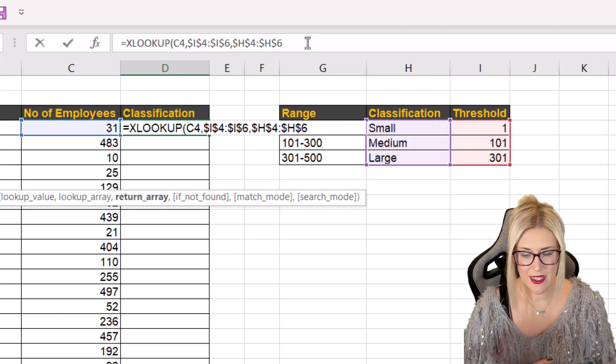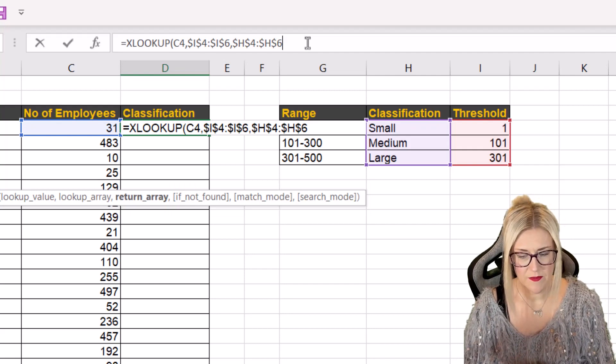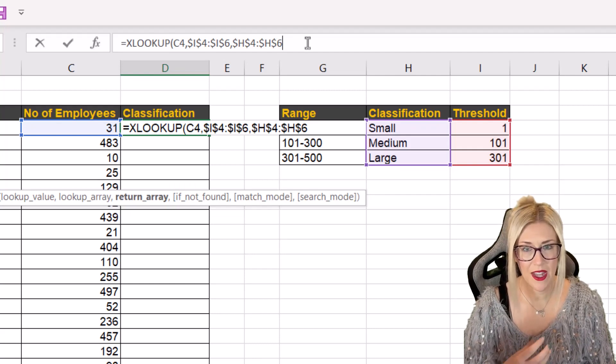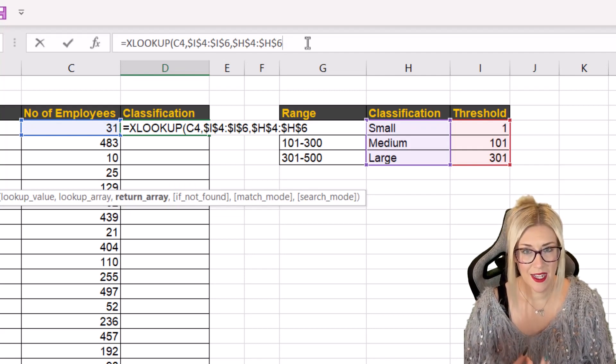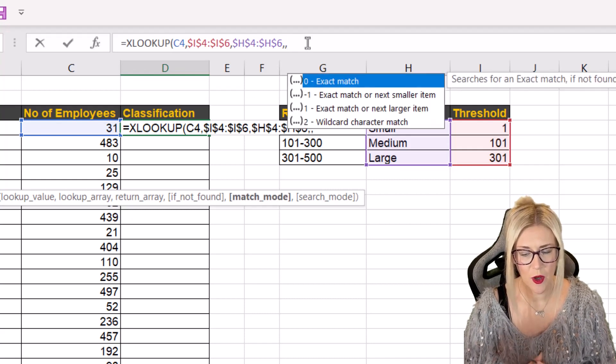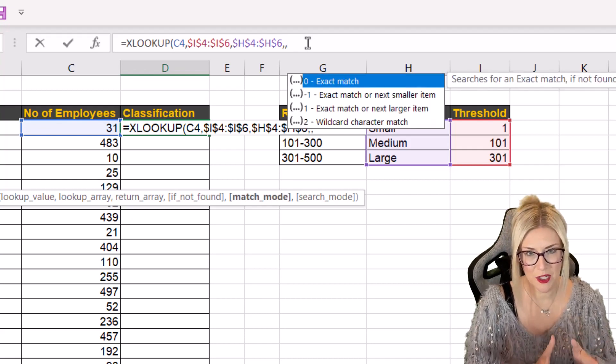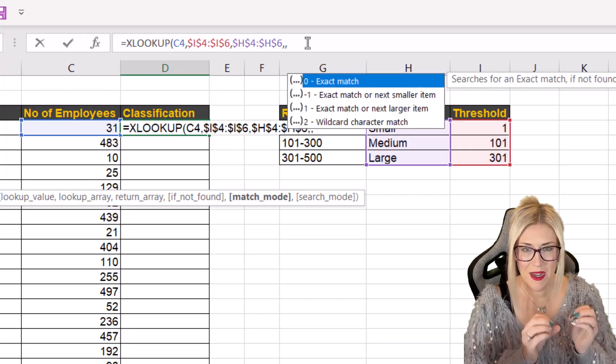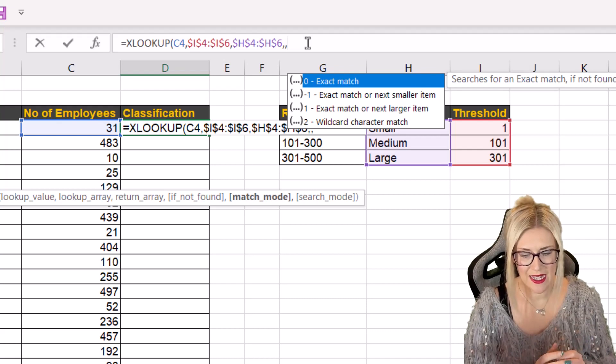Now for this particular example I'm not going to specify what to output if it's not found. So we're going to skip over this particular argument by pressing two commas which will move us onto match mode. Because this argument we do want to add.